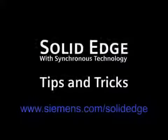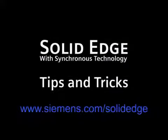To find out more, go to Siemens.com/SolidEdge or call your local Solid Edge channel partner.